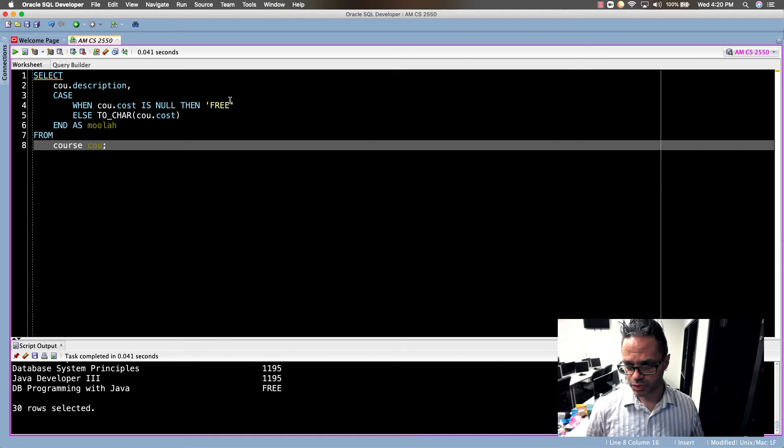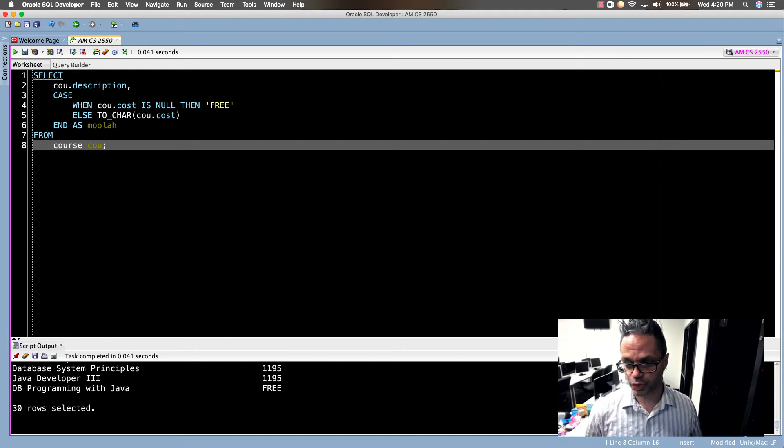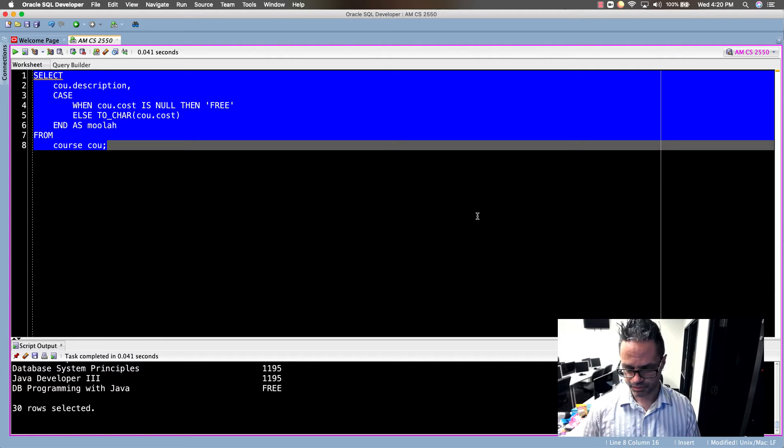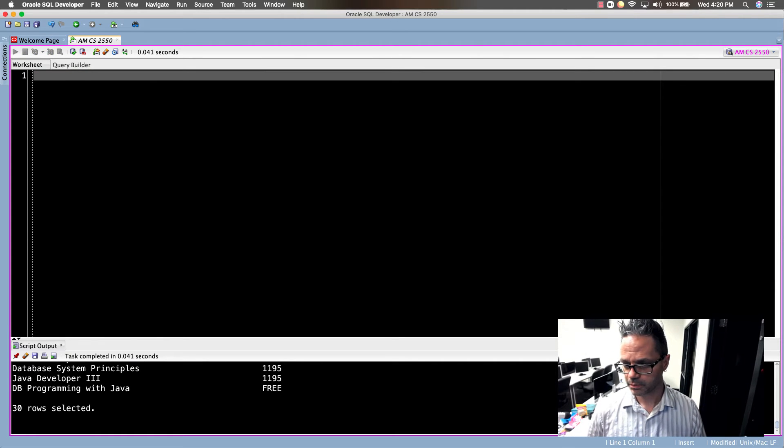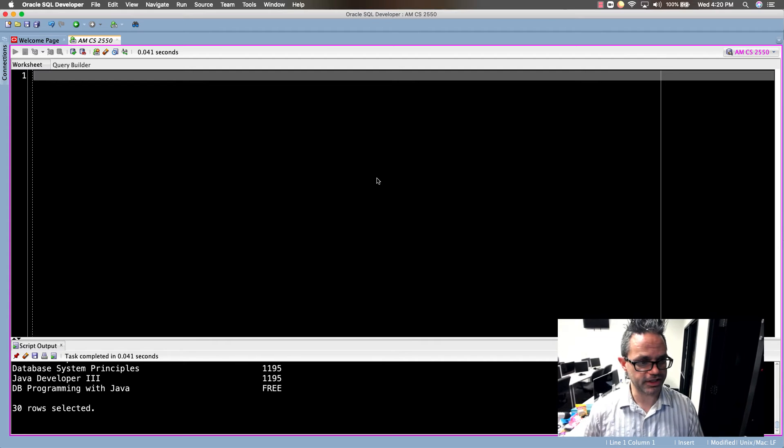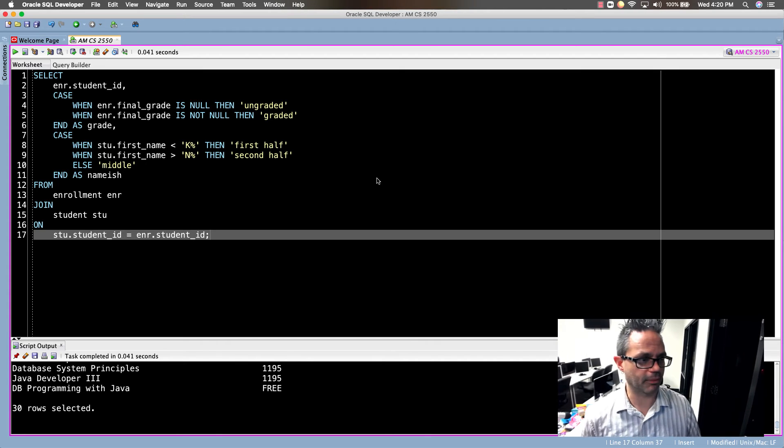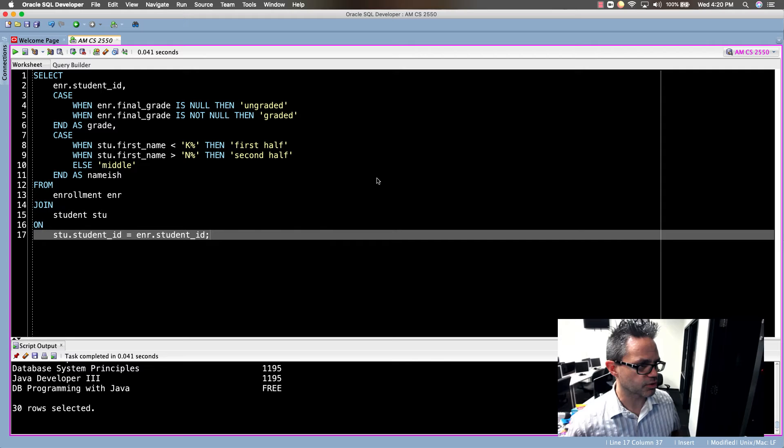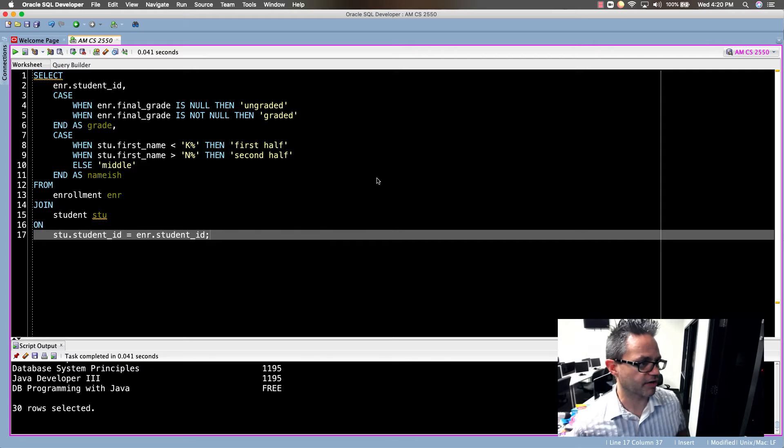The next one to take a look at is we're going to do a little more complex series of queries. I'm going to delete that out and we're going to do the same approach here but we're going to use a joined table.